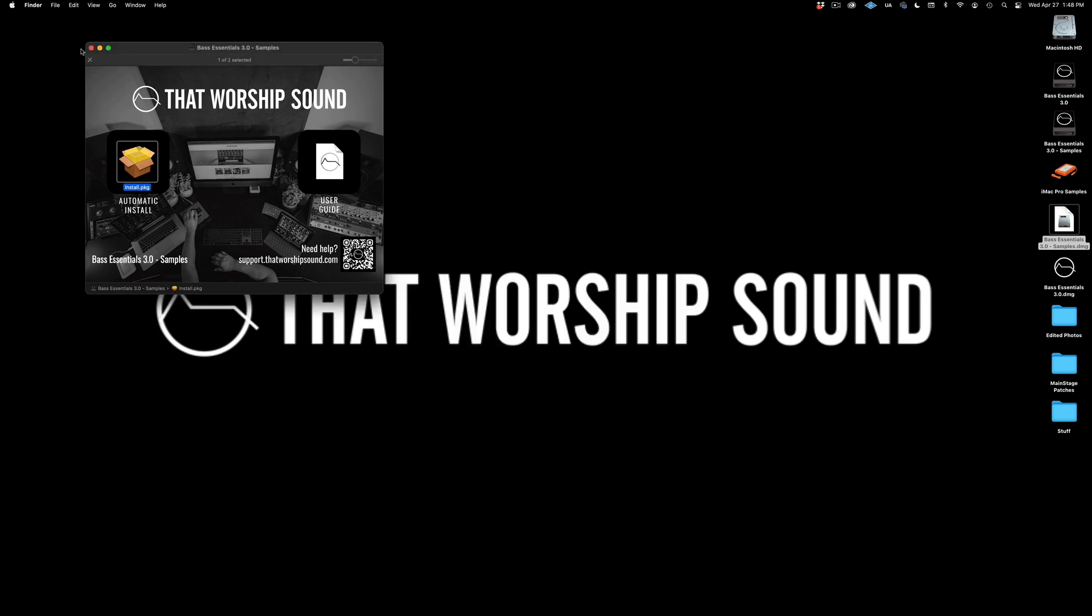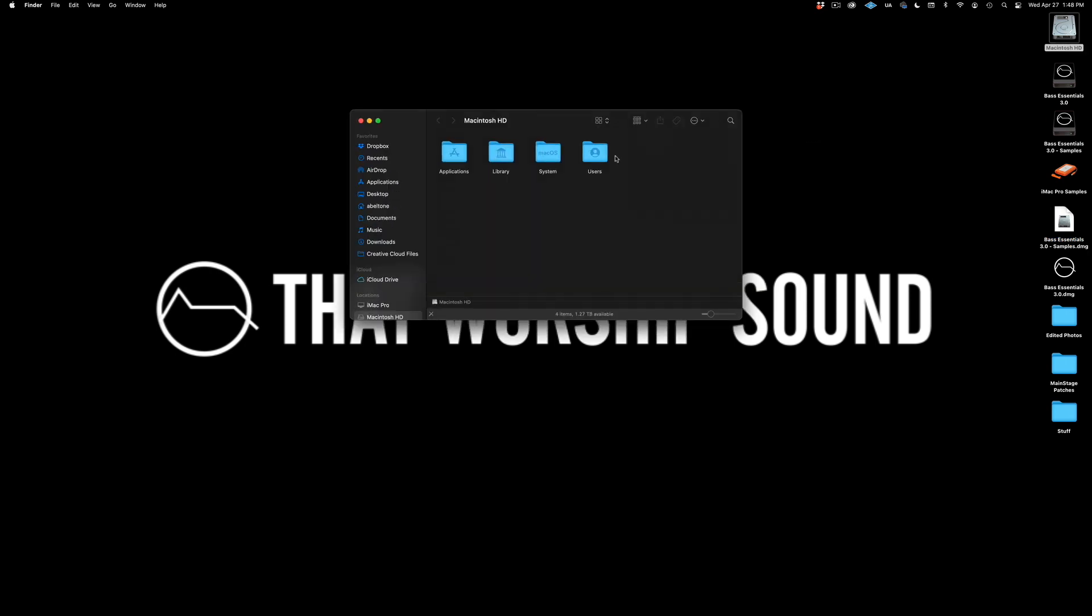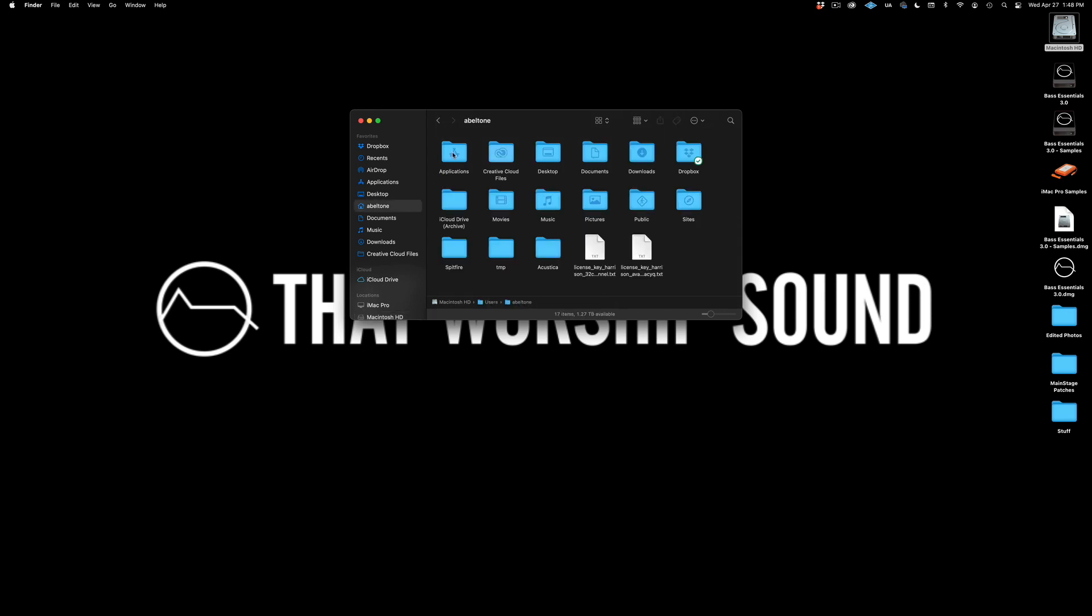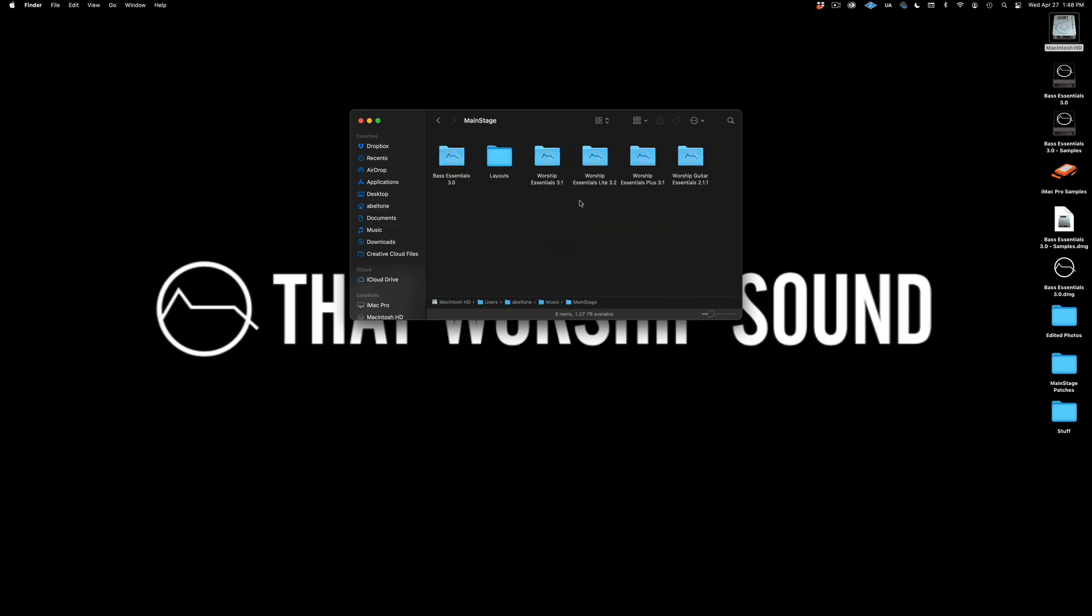Let's close this window and go to that location: Macintosh HD, users, your username, music, mainstage, Base Essentials 3.0. Let's open the mainstage concert file.